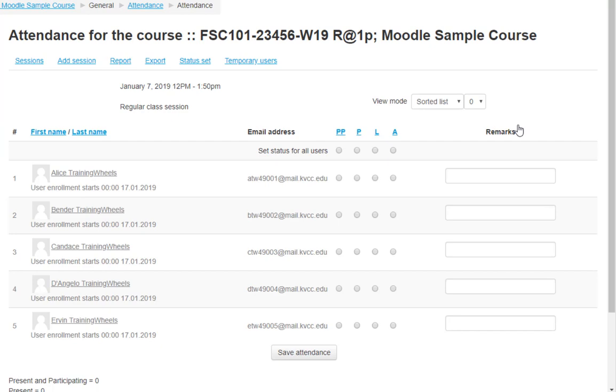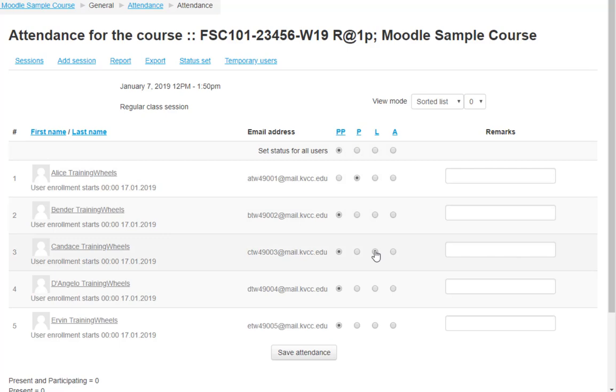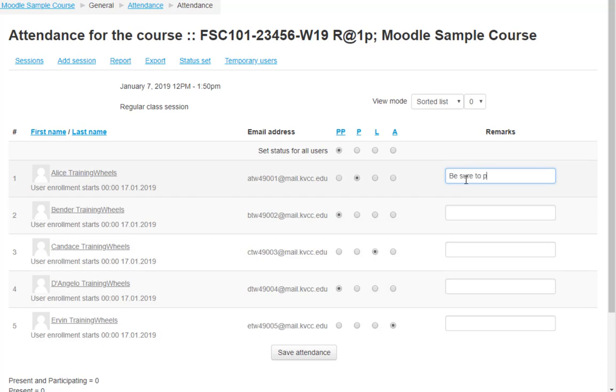The fastest way to take attendance is usually to mark everyone present. Click the option at the top, next to Set Status for All Users. Then, mark people down for absence individually. You can also leave remarks for the student that they will see if they check their attendance record.